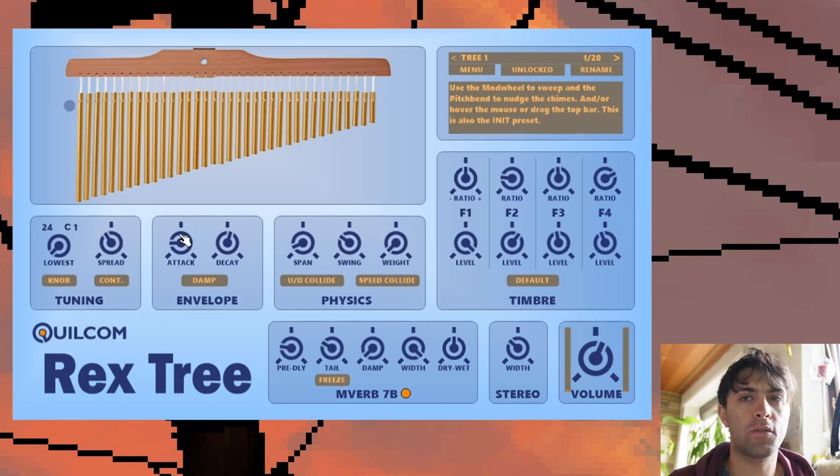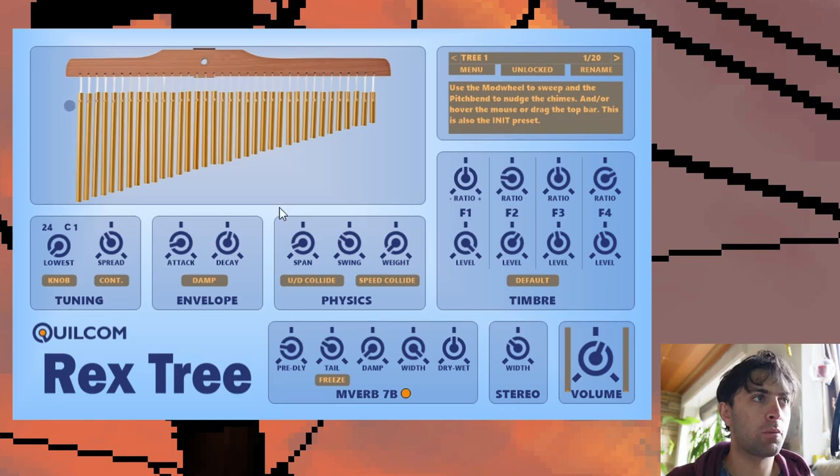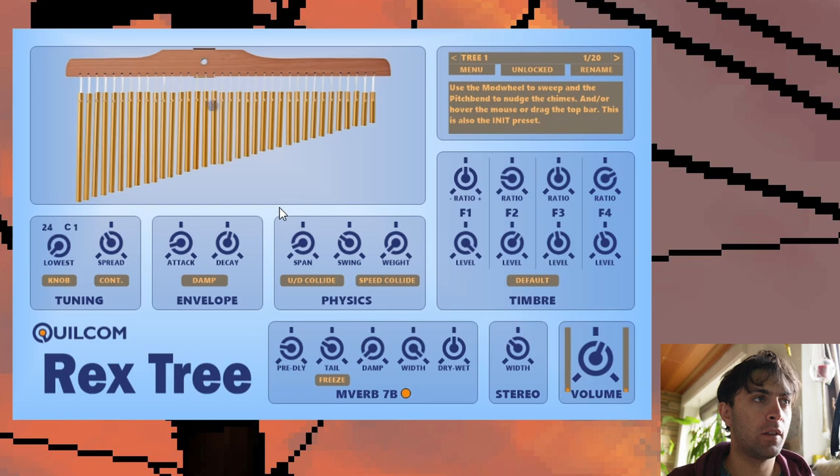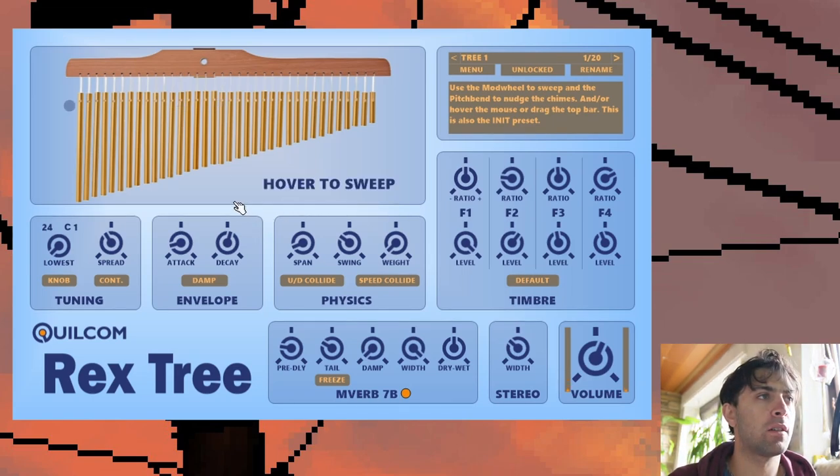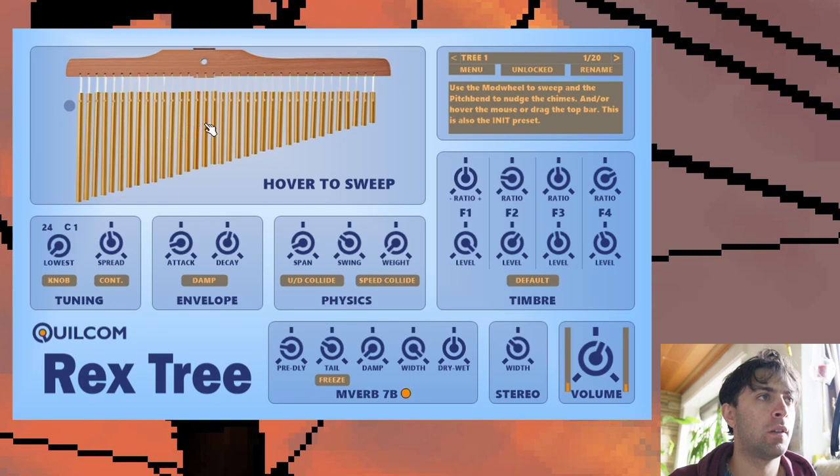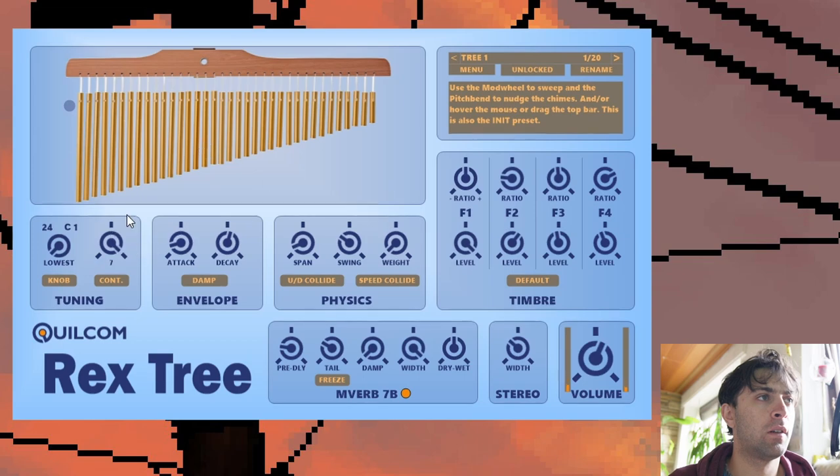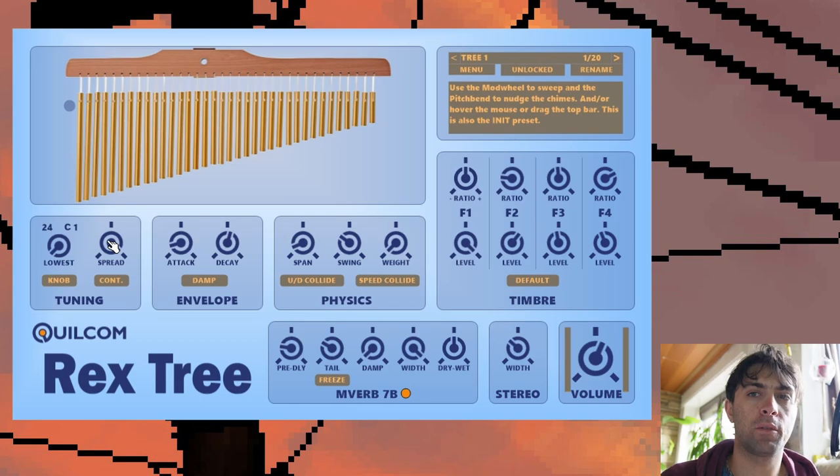That sounds very trippy to me because it also creates different harmonic systems, kind of. If I'm going very carefully with the mod wheel, you can hear the individual notes. Actually, I think with the mouse it's even easier.